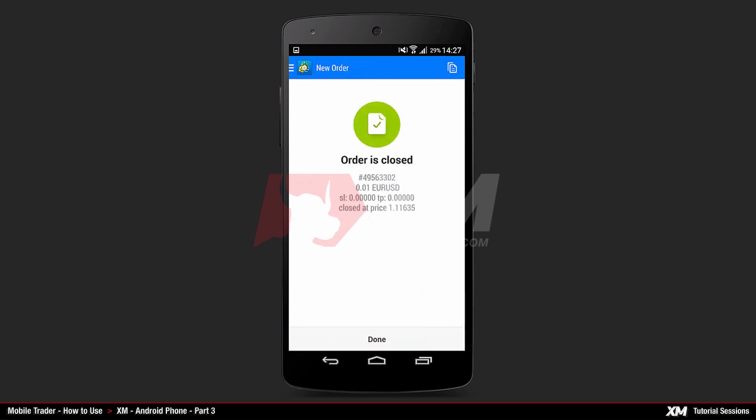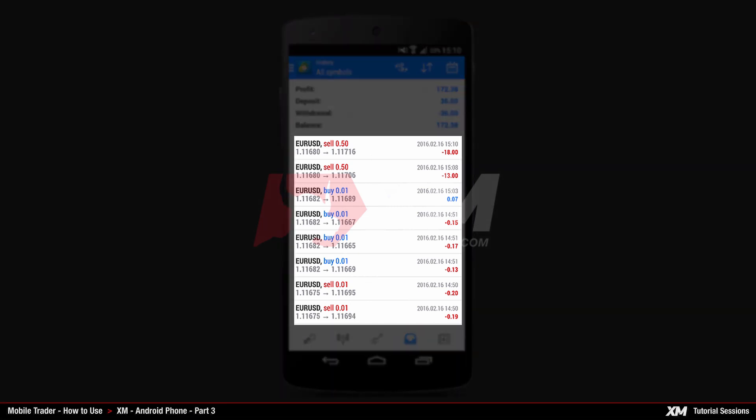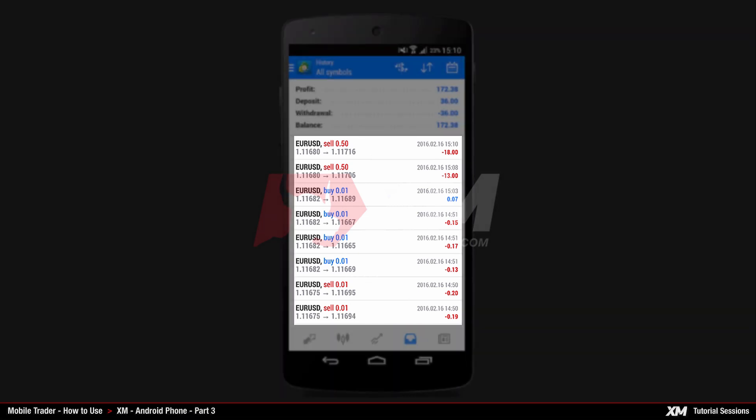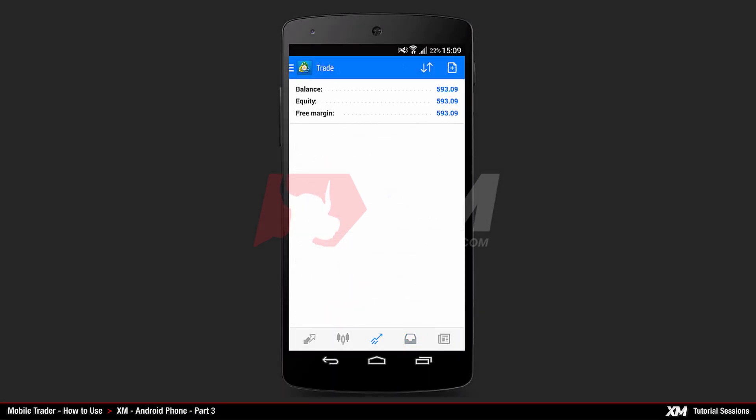After this, the confirmation window opens, displaying the closure of this order. Back in the Main History tab, you can see all the orders that have been closed. You can see that there are no more active orders as the Main Trade tab is now empty.